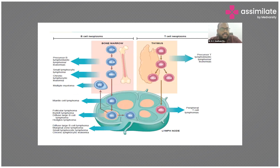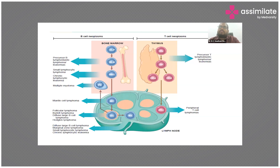This diagram, taken from Robbins' textbook, represents the journey of a lymphocyte. We need to understand the functions of lymphocytes before understanding why there are so many types of lymphoma cancers.